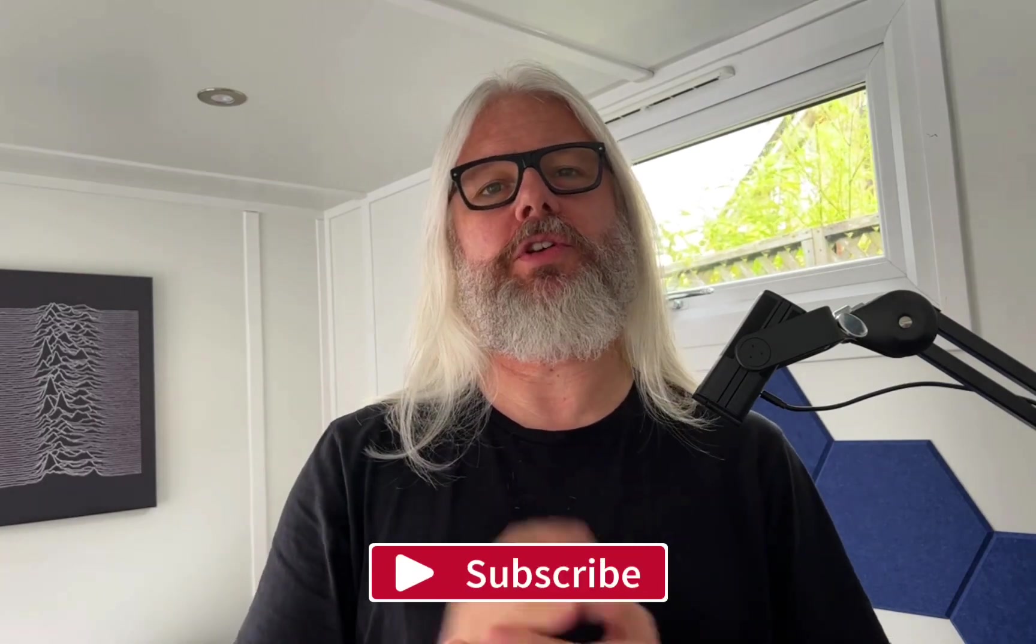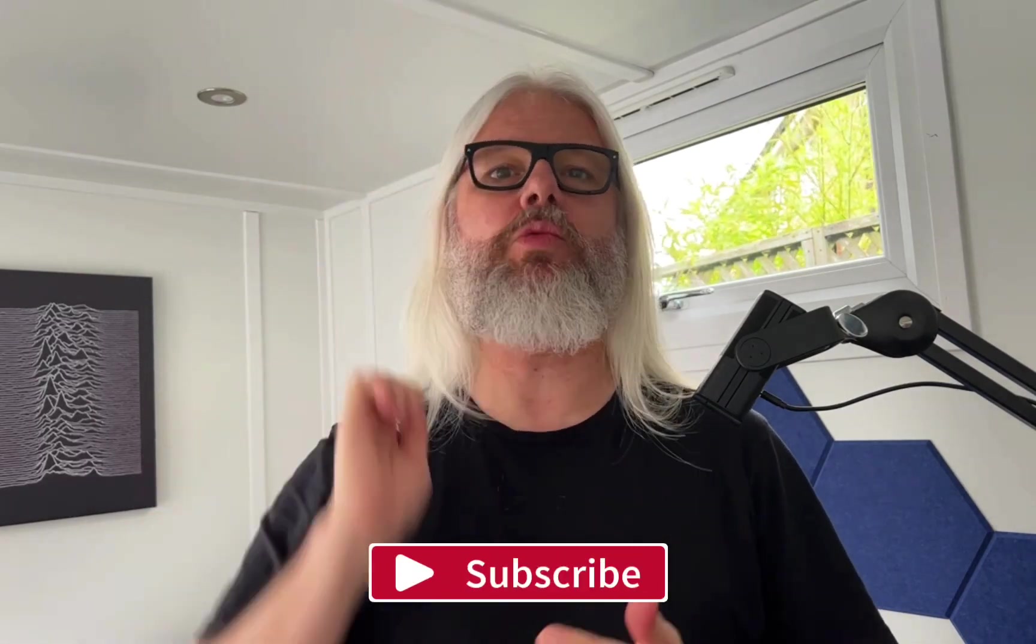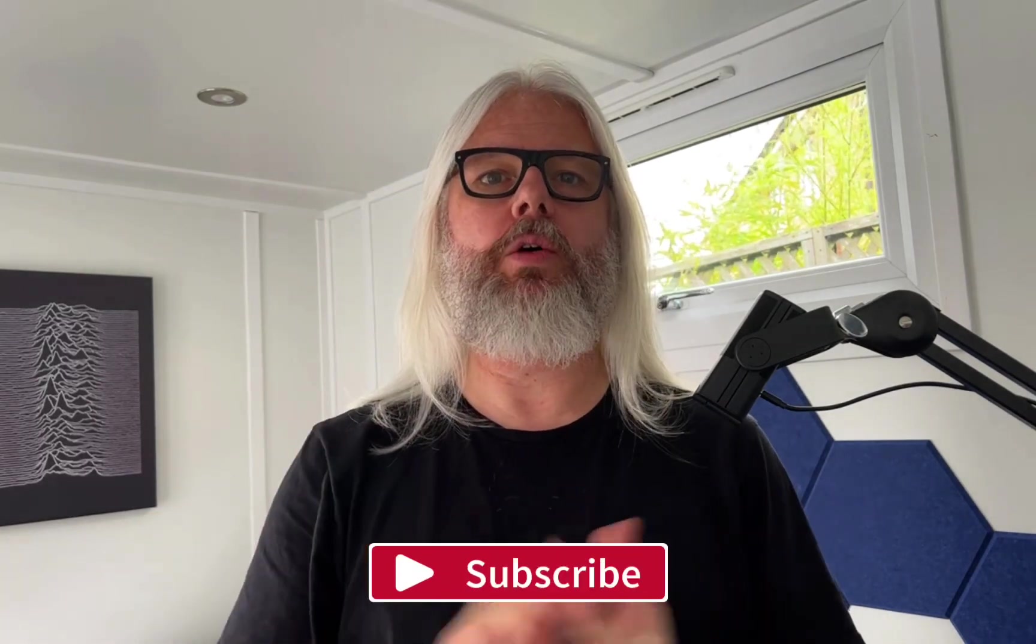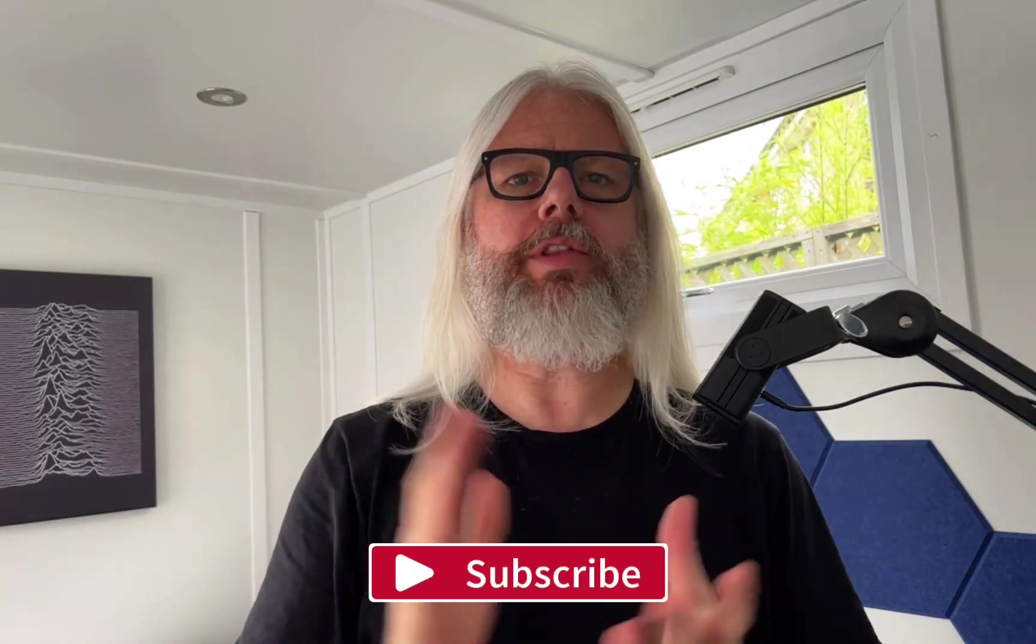Welcome along to the channel again everybody. Great to have you with me again. If you've not already subscribed to the channel, what are you waiting for? Hit that subscribe button down below right now. It helps the channel to grow so much and reach a wider audience.